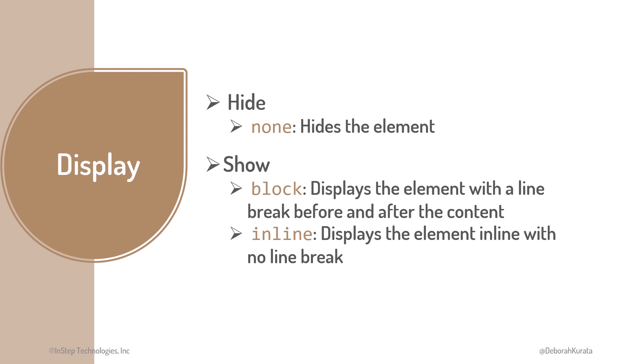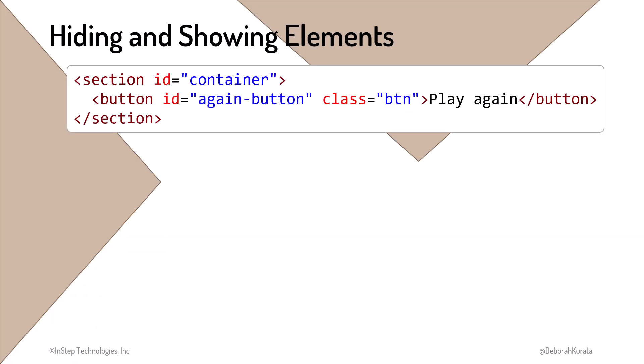Here is an element that we want to hide and show, and here is its initial style declaration. Its Display property is set to None, so it won't appear in the browser.